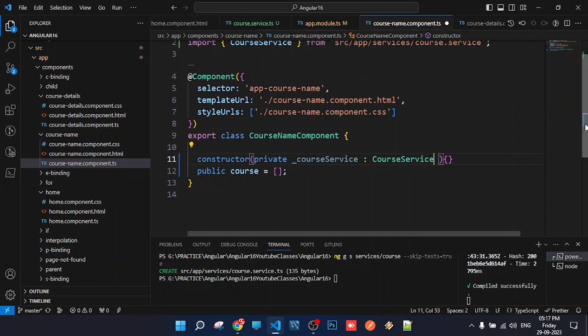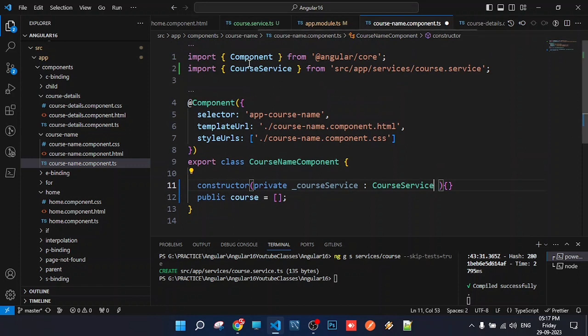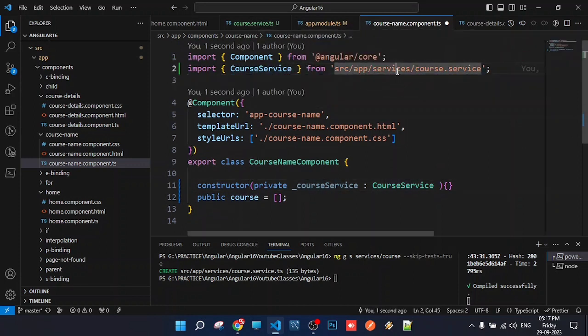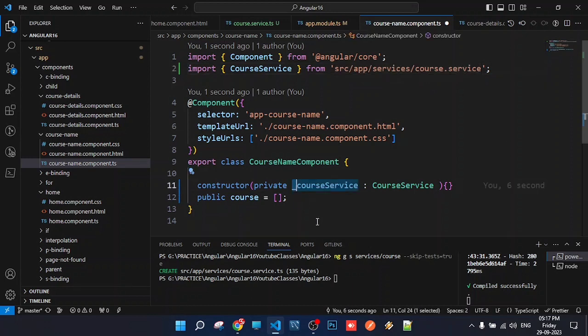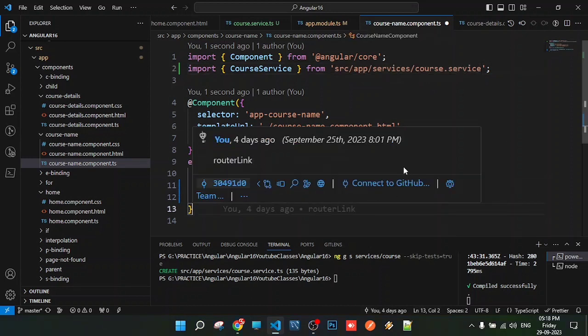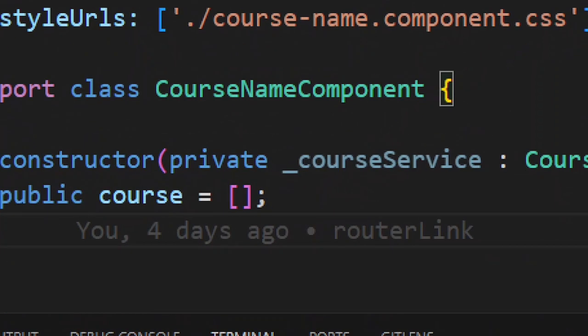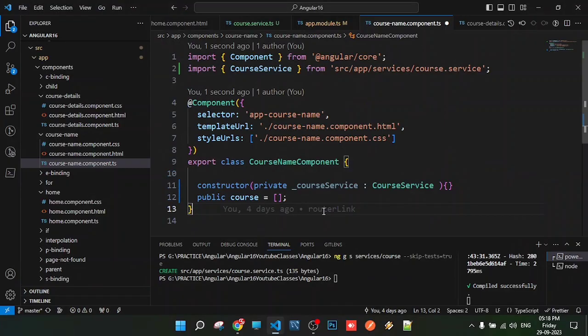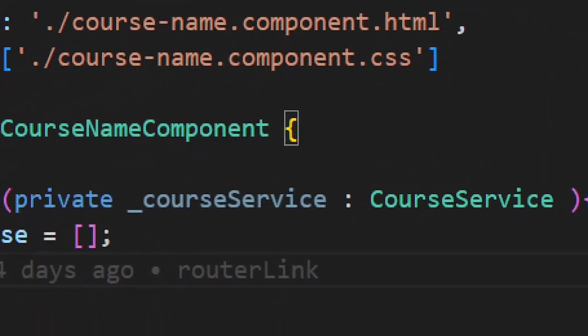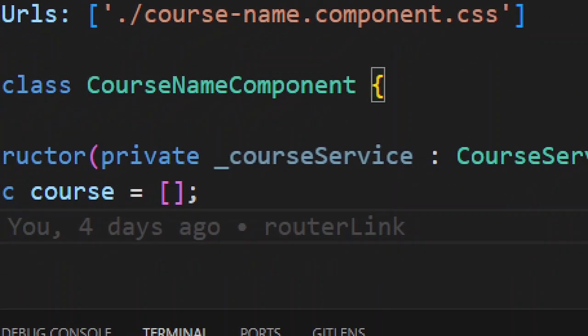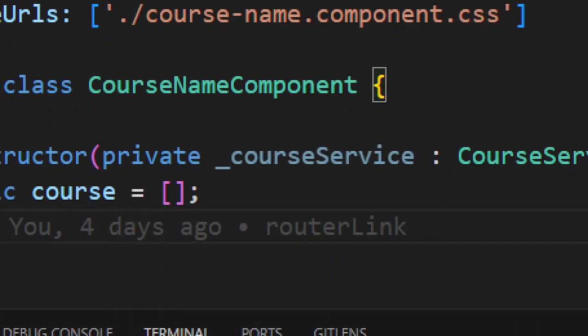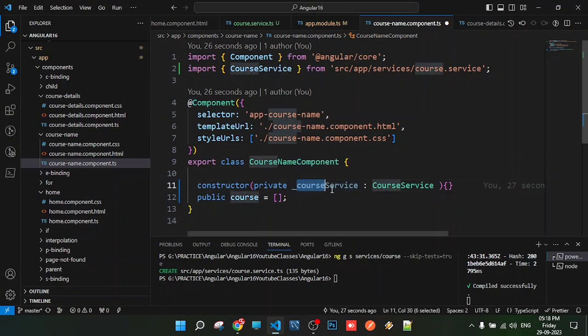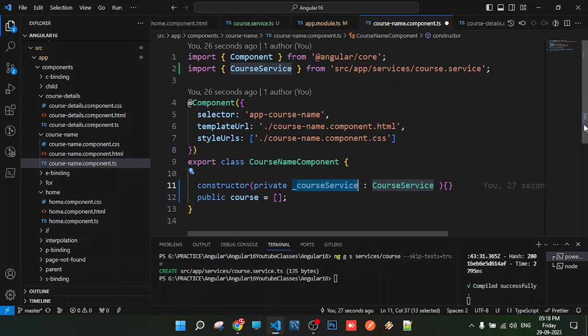We inject the service by importing it from the services folder. For private properties, we use the underscore naming convention. The underscore indicates it's a private property for identification purposes.